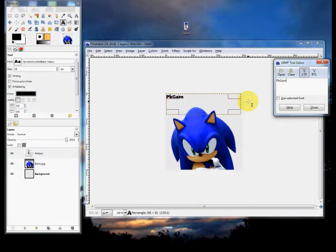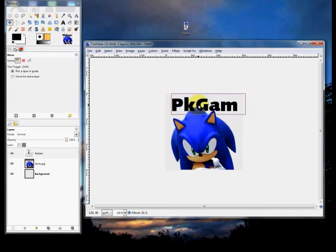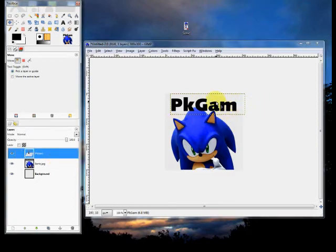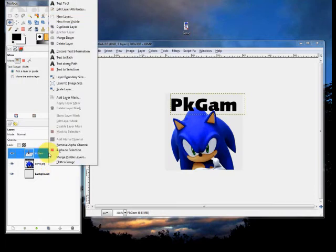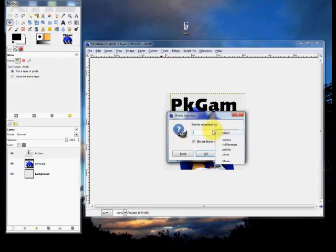Then type in what you want — in this case it's going to be PKGAM. As you can see it's way too small, so change the size. Go to this little bar here and click the up arrow until you get it to the size that you want. Then move it to where it's centered. If you want to make it a little fancier — like a gradient text or filled-in text with a black border — click on the text layer, right-click it, then click Alpha to Selection. Then go to Select, Shrink — I'll do it by two.